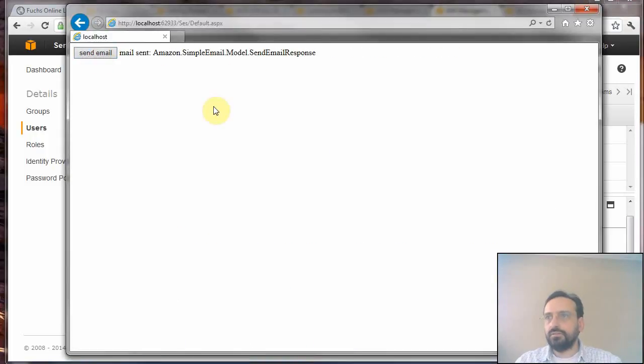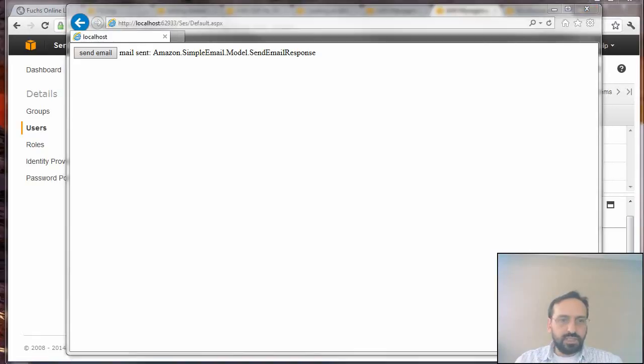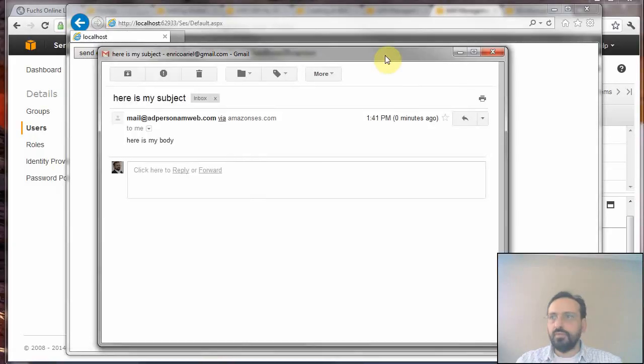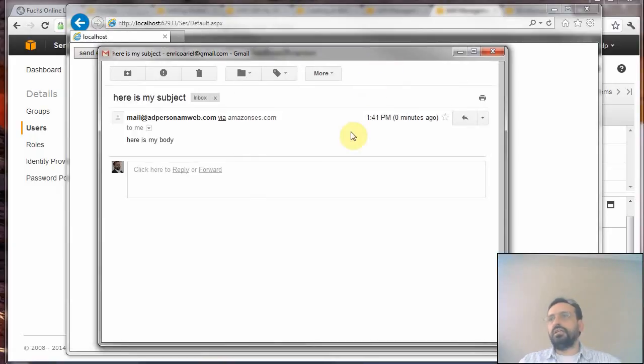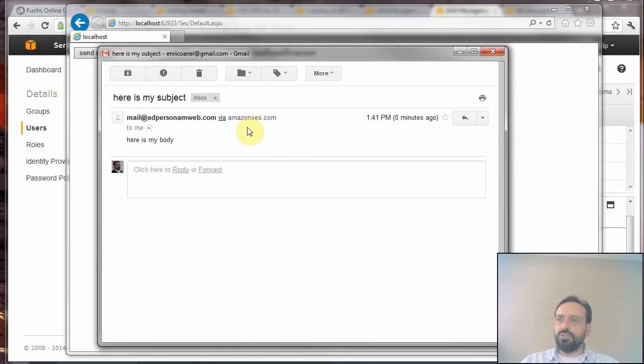Mail sent! And in fact, if I go to my email account, we have received our email. I think this is all, thank you for listening. If you should need any help creating some service with Amazon, please contact me.